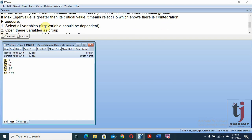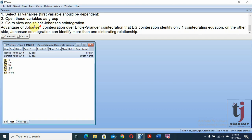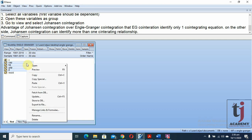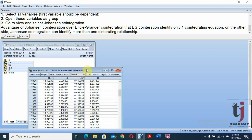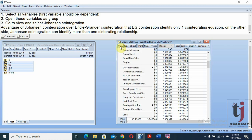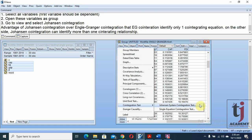We first select all variables — the first should be the dependent one. In our model, GDP is the dependent variable and labor force, capital, and FDI are independent variables. Then step two: open these variables as a group by right-clicking and selecting 'Open as Group'. Step three: go to View, select co-integration test, then Johansen system co-integration.